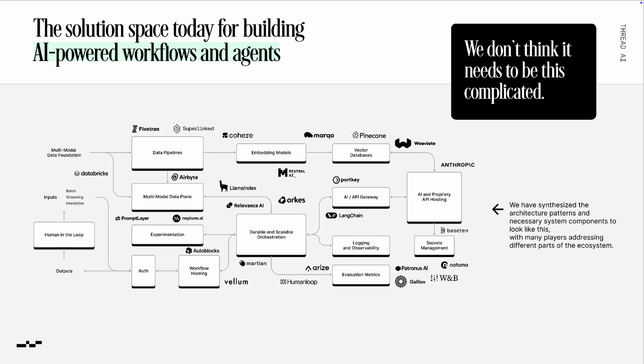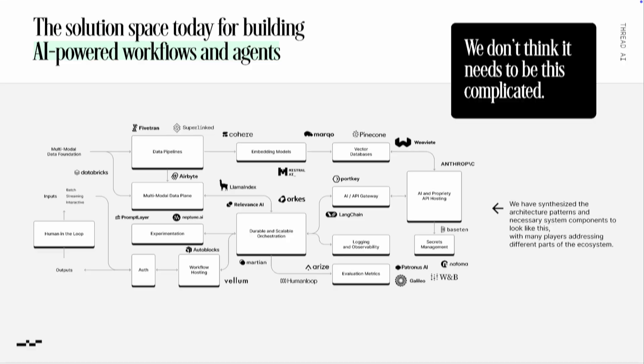infra and product components that are required to fully realize that dream. And we don't think it should be this complicated.